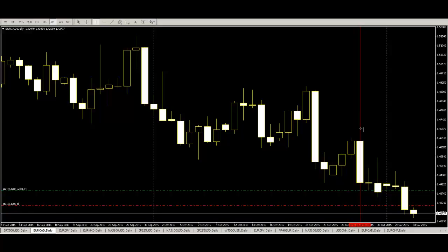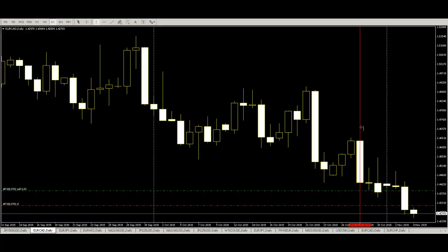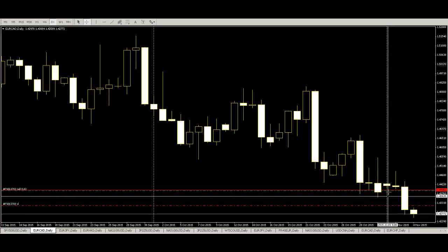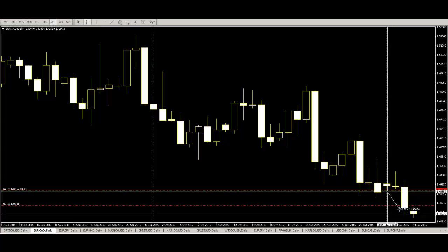This bar. Previous bar is engulfing. This bar is bigger than previous bar. And this bar is smaller than previous bar. So sell entry small bar low. And price go down. You can take profit.